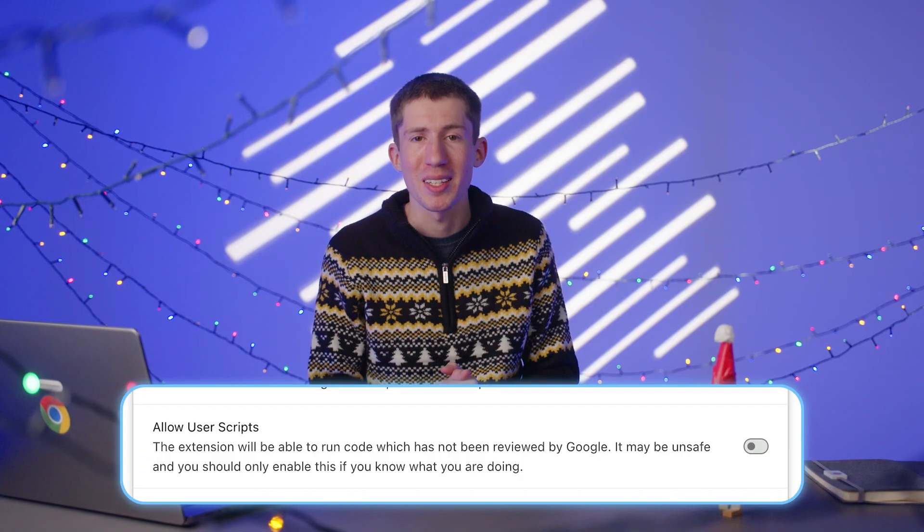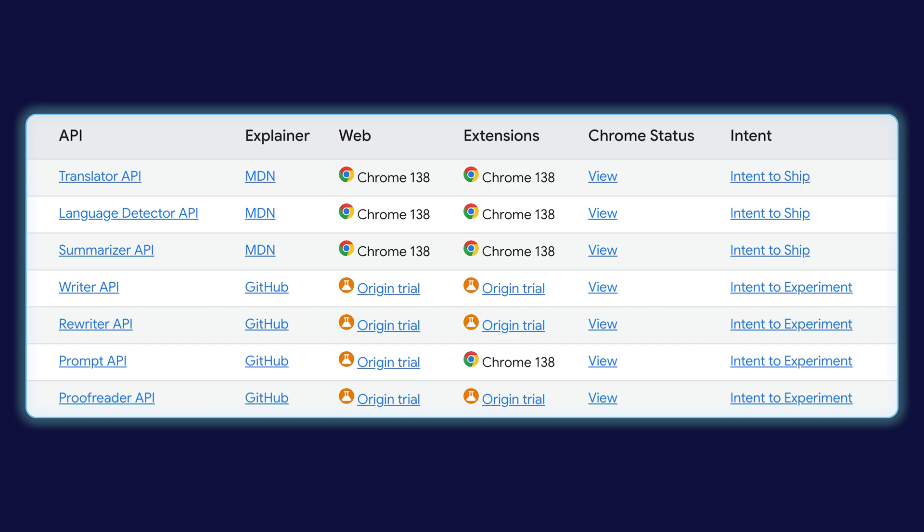In June, we announced some changes to how users grant extensions access to the User Scripts API. Previously, you had to enable developer mode on the Chrome Extensions page, but that was a global toggle and it was a bit unclear to users. There's now a separate toggle for individual extensions, which is something largely based on feedback that you shared. June was also the month when many of the built-in AI APIs in Chrome made it to stable. With Chrome 138, you can use the Prompt API in Chrome Extensions and the Summarizer, Translator, and Language Detector APIs anywhere on the web, including extensions, all without a flag or origin trial.